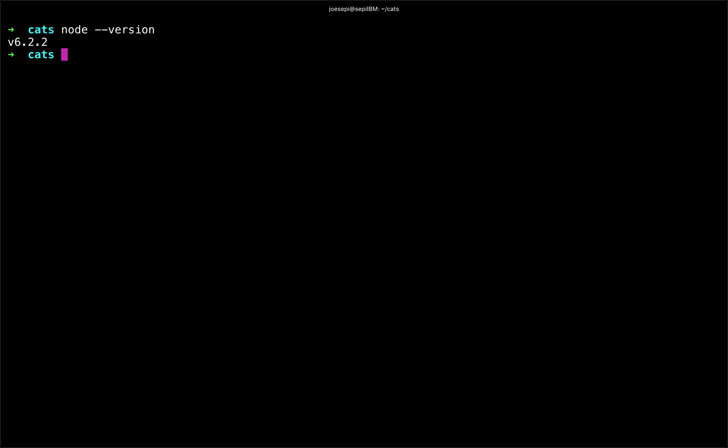And Node comes with npm installed, the Node package manager, but if we want to just be doubly sure, we can do that as well. And let's see if I have LoopBack installed, which of course I do.